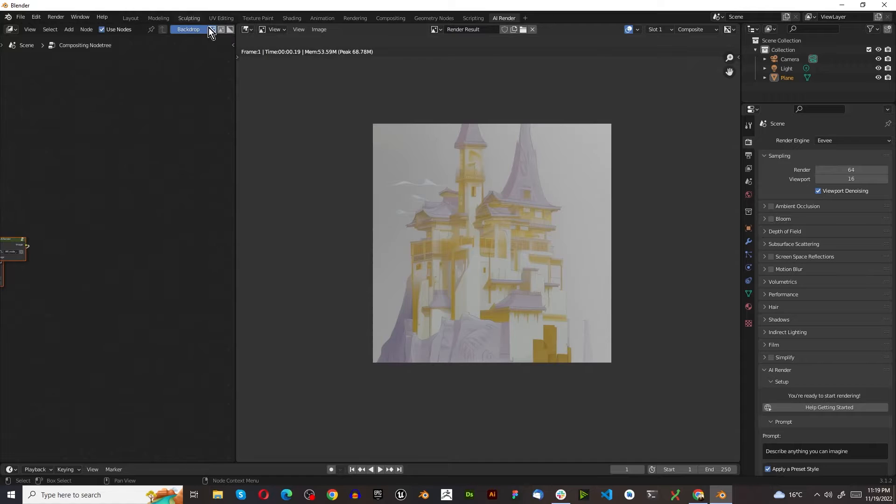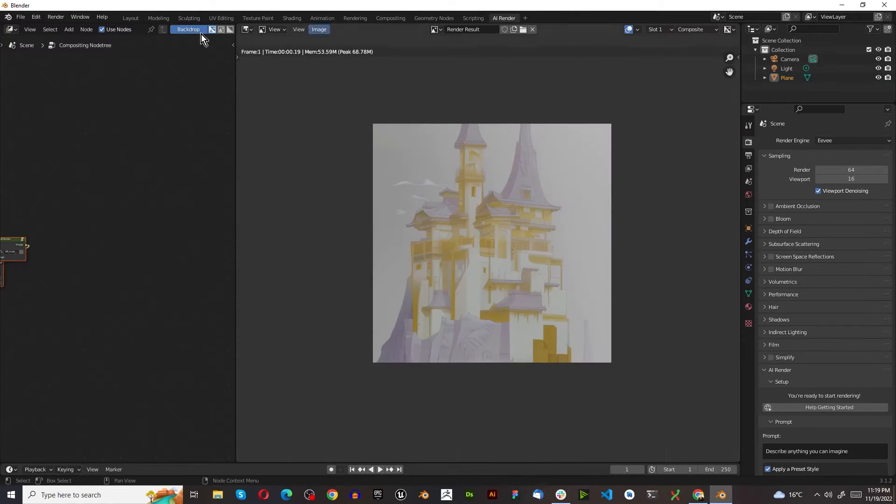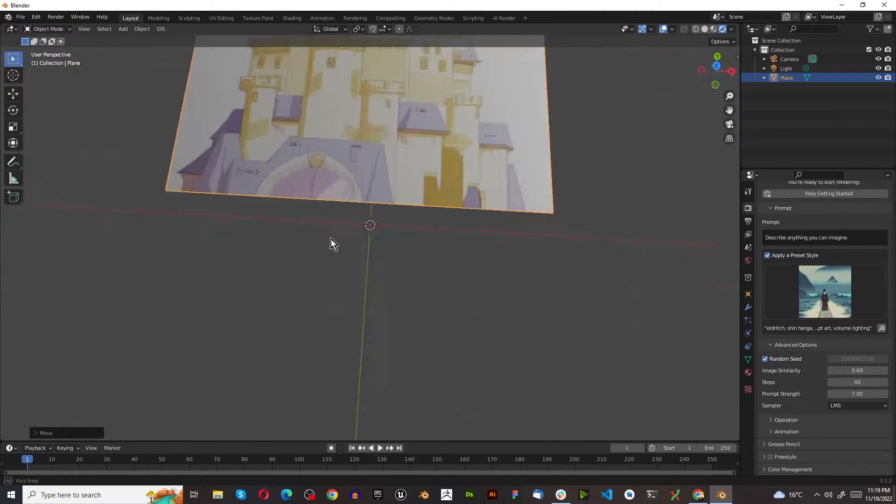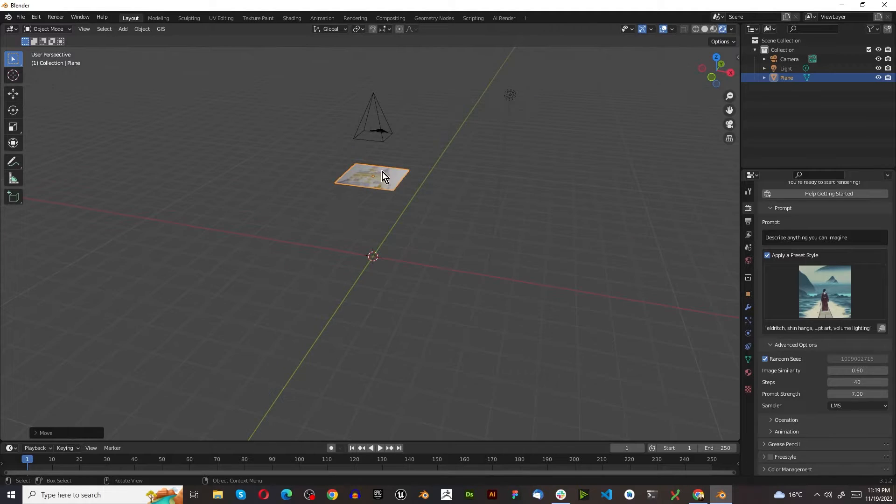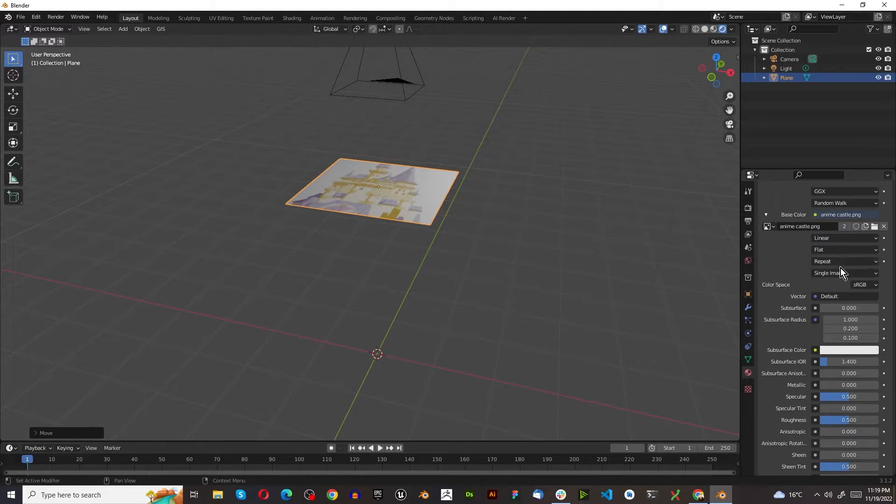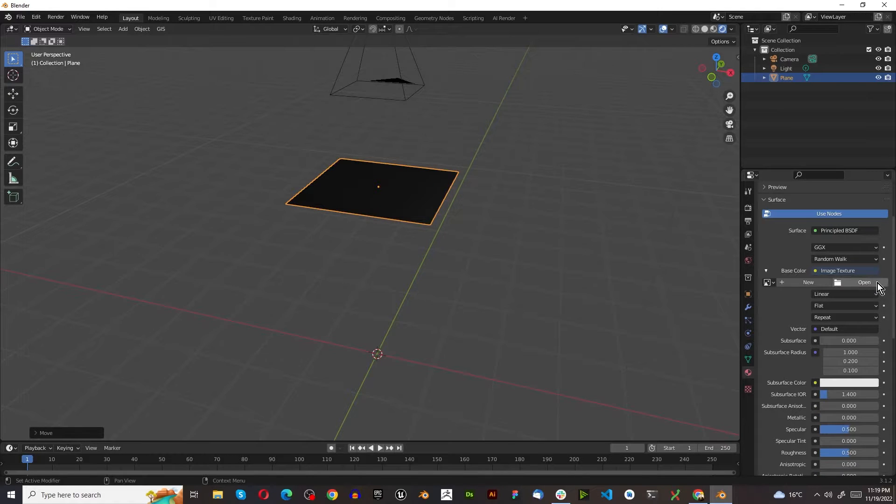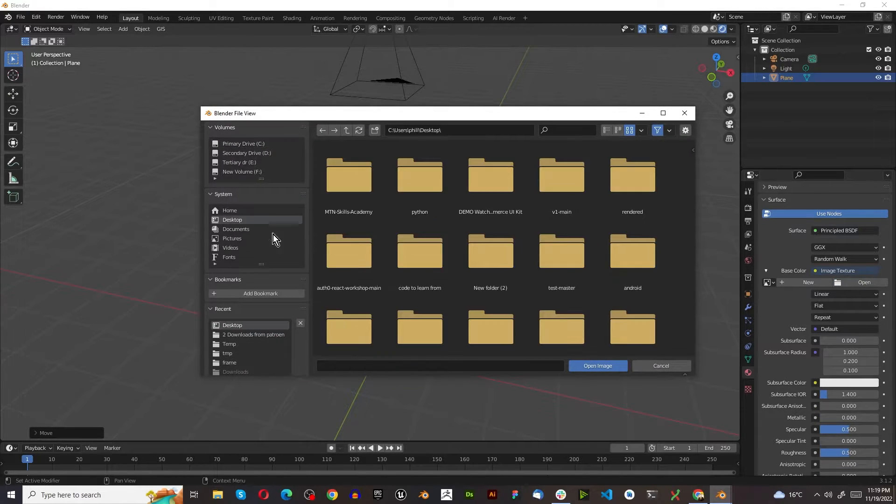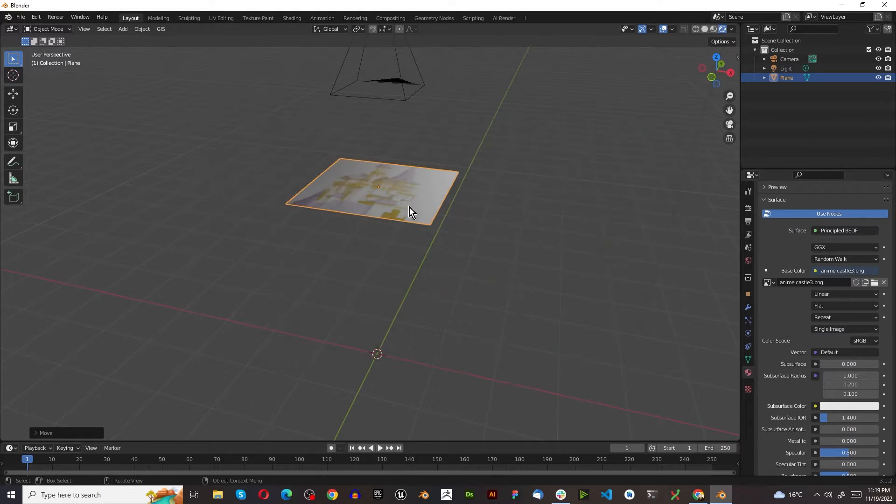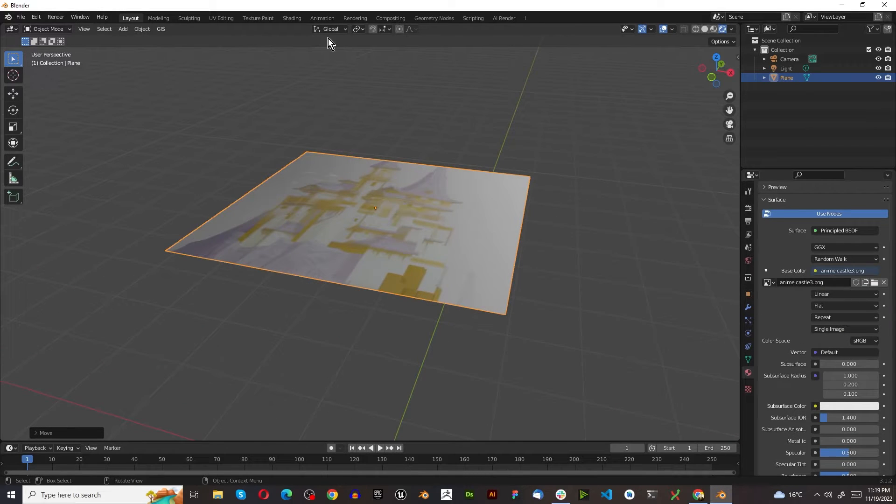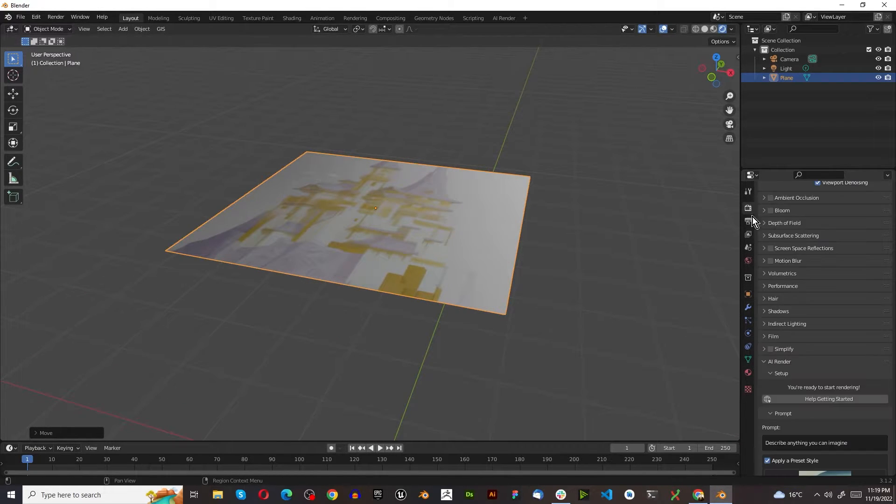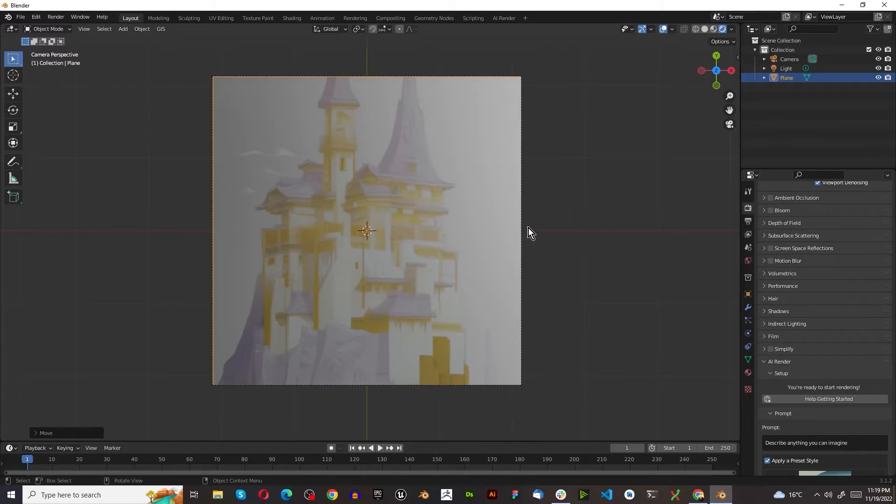So we just go back to our layout, because currently we've got AI render over here. We're going to just change the image texture. Remove that, press open, go to wherever you saved it. I'm going to use this one because this one blew my mind. However, in the render settings, let's just change this back to the camera viewport.